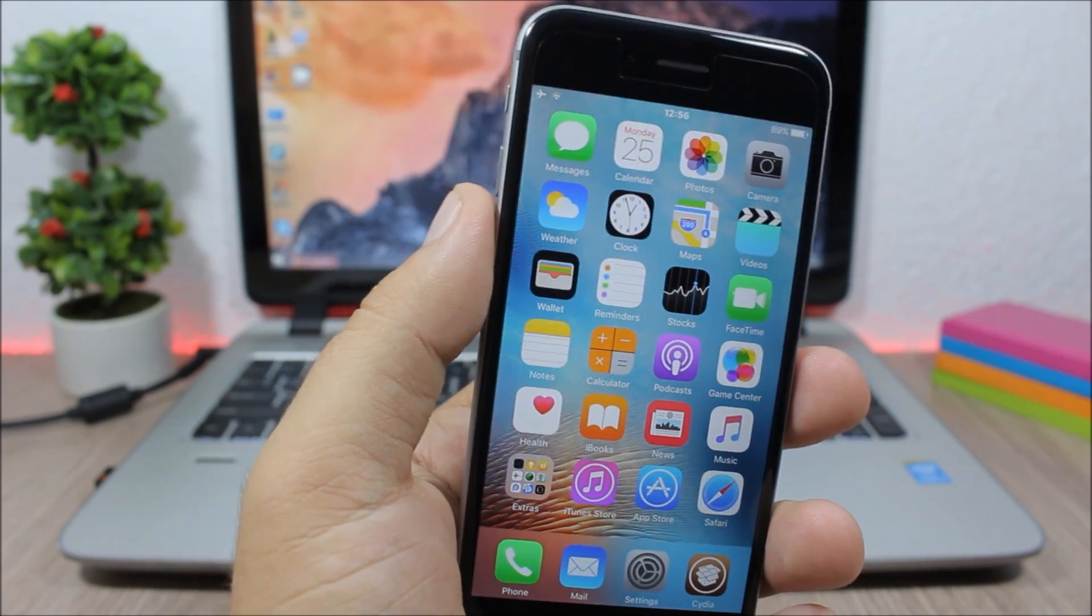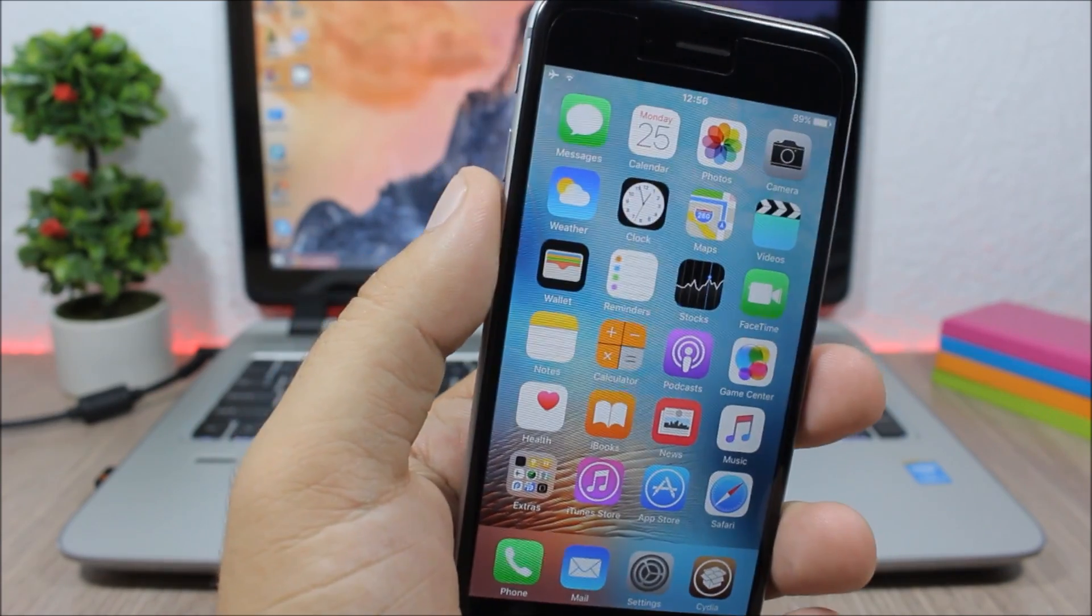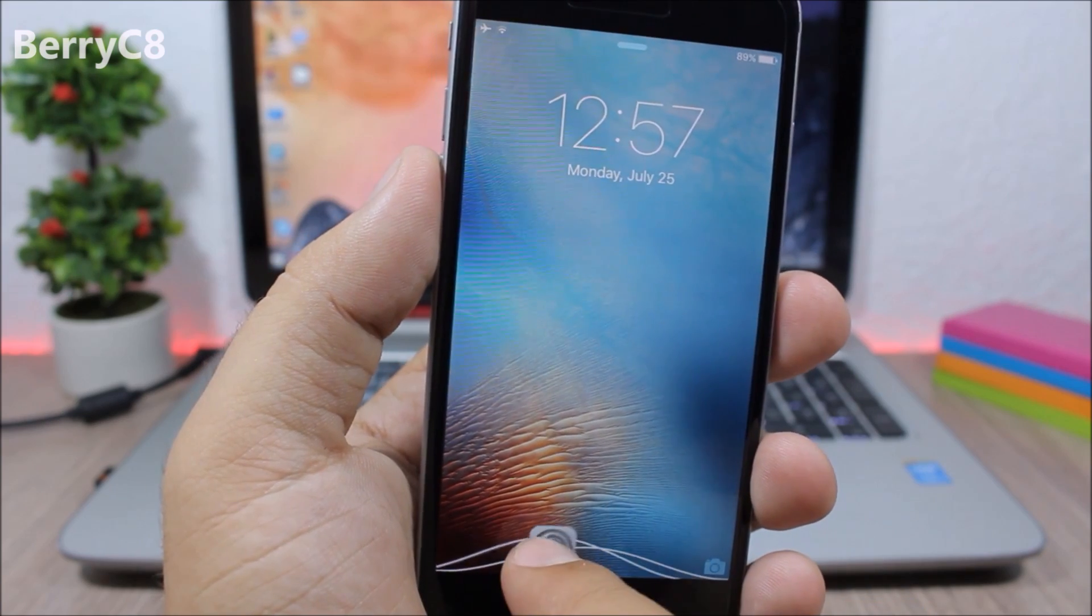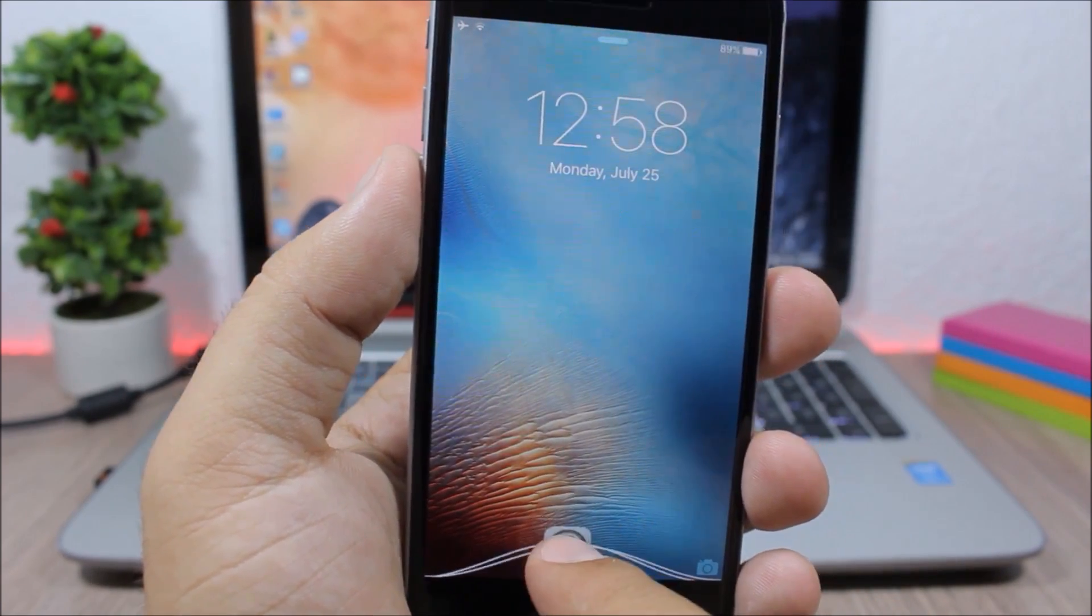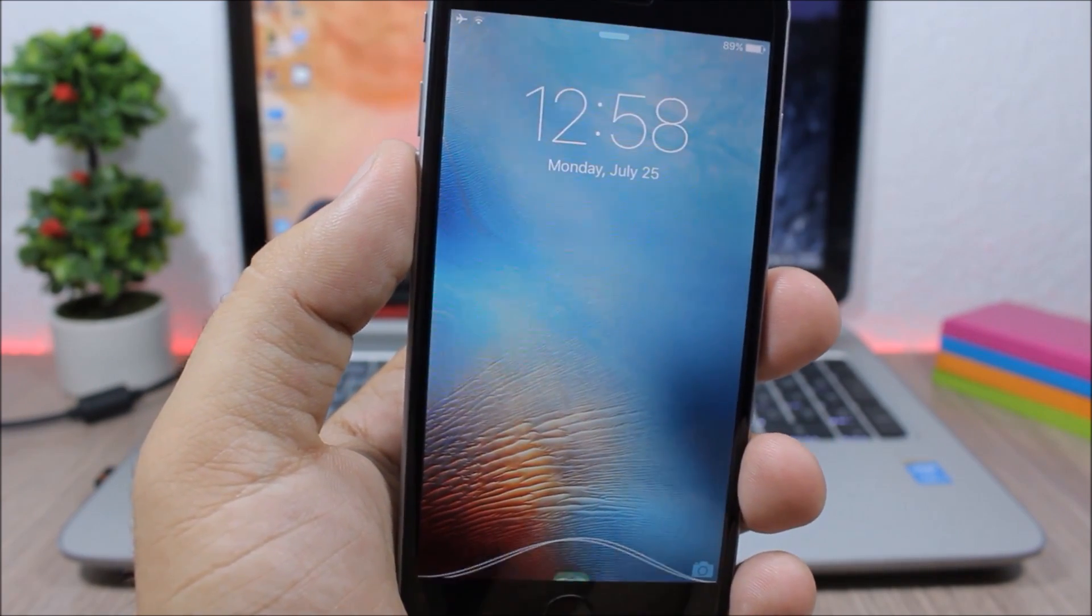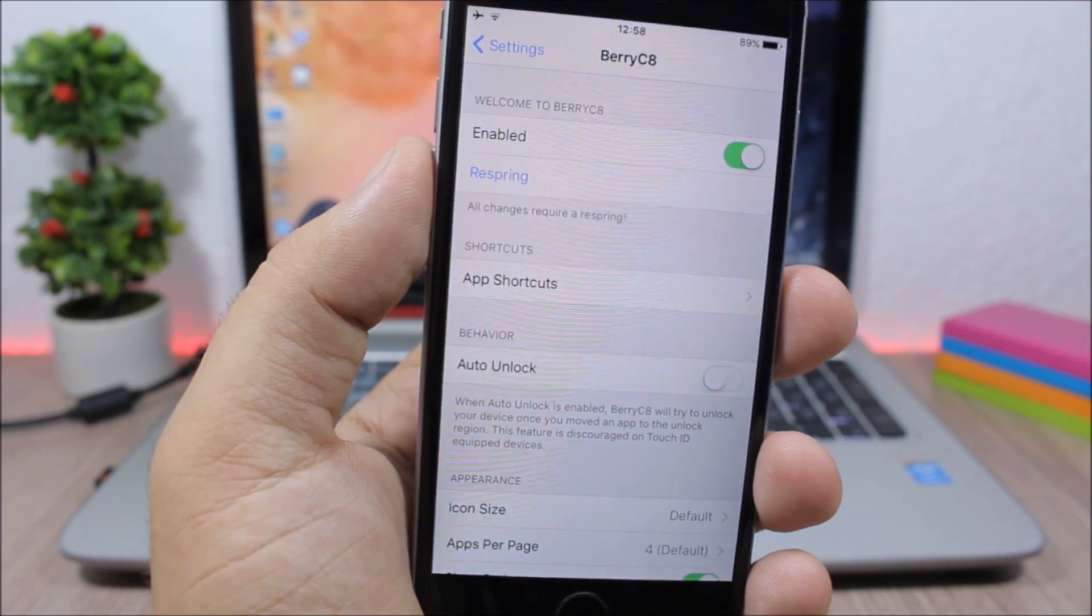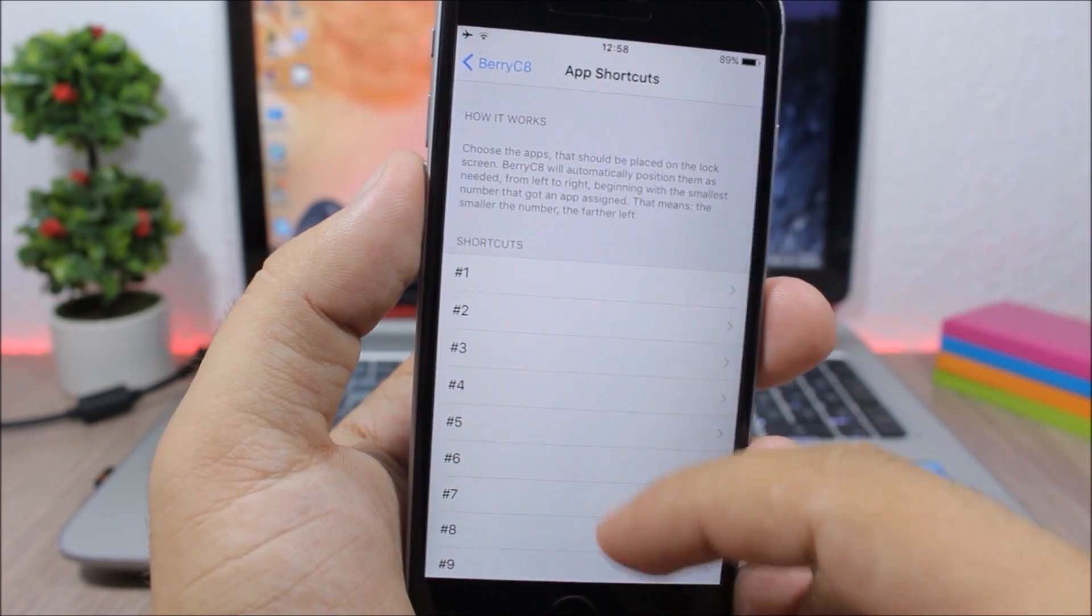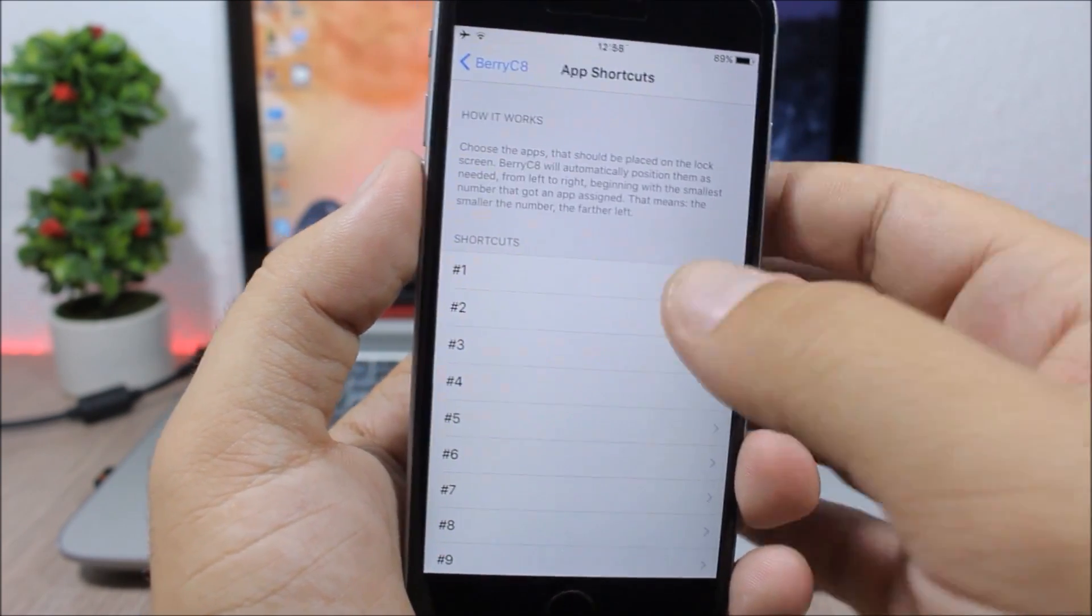Berry C8. This tweak allows you to open apps directly from the lock screen of your device. All you have to do is pick the apps that you want to see on your lock screen, then you can drag them here and it will open that app. To choose the apps, go to Settings, go to Berry C8, enable it, and then here you have App Shortcuts where you have 12 apps that you can add to your lock screen. Just go to one of them and pick any app you want.